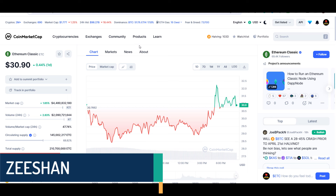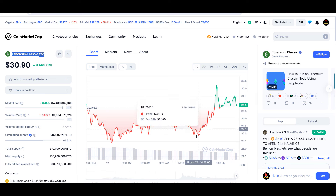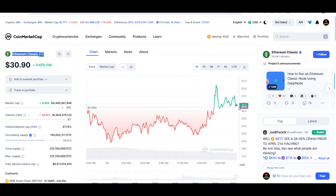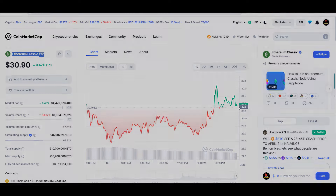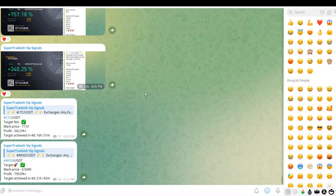My name is Sishan and welcome back to Super Tradish YouTube channel. In this video I'll talk about Ethereum Classic — the ticker symbol is ETC. Later in this video I'll give you where to buy, where to sell, and if you are holding this coin I'll give you some levels to manage this position. If you are interested please watch this video till the end and don't forget to like.